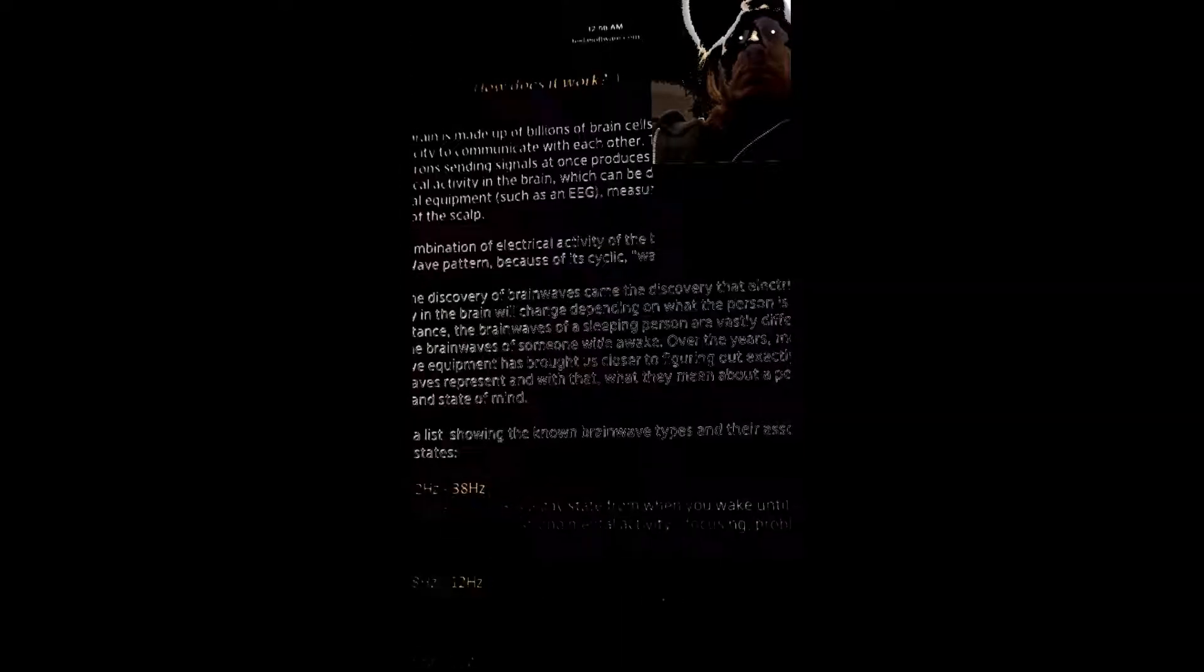Over the years, more sensitive equipment has brought us closer to figuring out exactly which brainwaves represent what and what they mean about a person's health and state of mind. Here's a basic list showing the known brainwave types and their mental states.